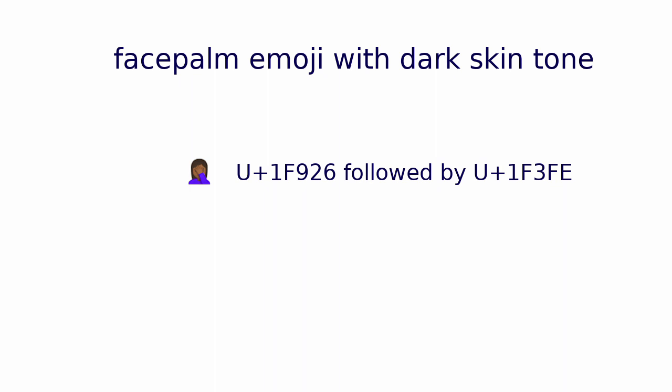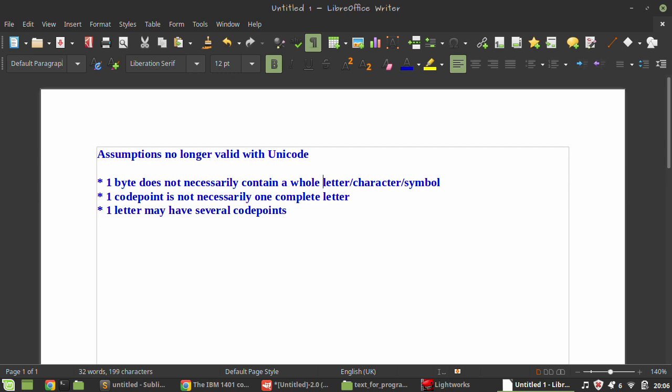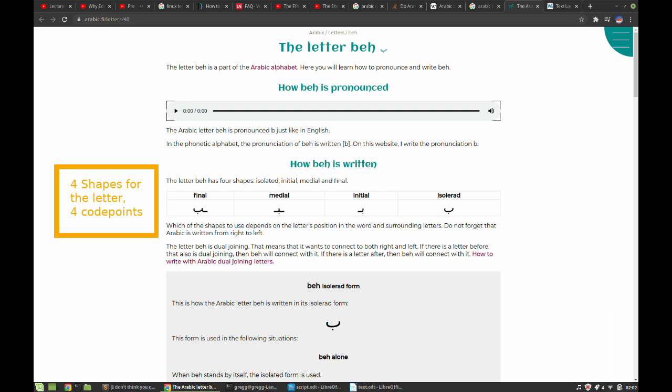With Unicode there are many assumptions you can no longer make. You can no longer assume a character is a byte, so if you do a strlen it will return the number of bytes but not the number of characters. Code points may not necessarily represent full characters, and letters may have more than one code point. In Arabic, letters have different shapes depending on where they appear in the text, and thus every letter will have multiple code points. Now, once your code points are more than eight bits, you need an encoding—that is to say, you need some way of deciding how you're going to represent the code points using bytes.